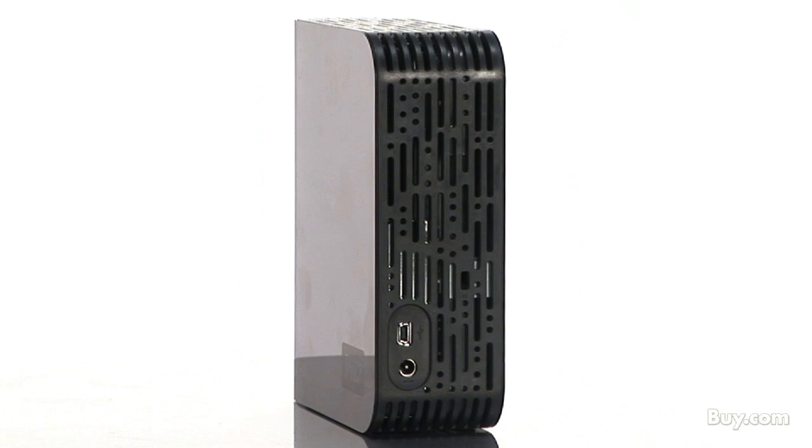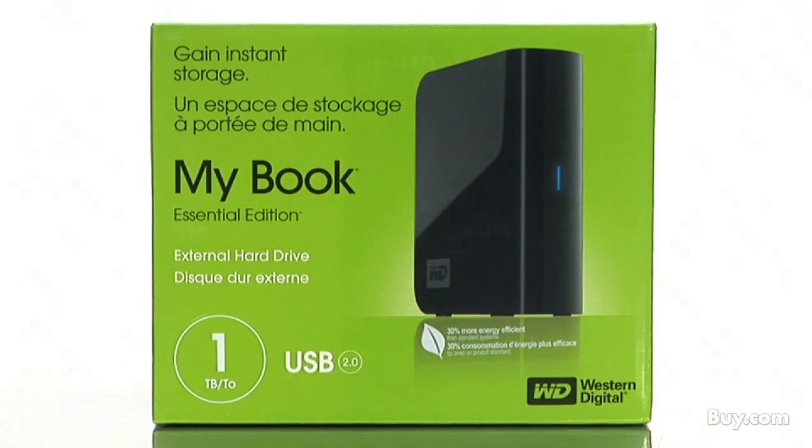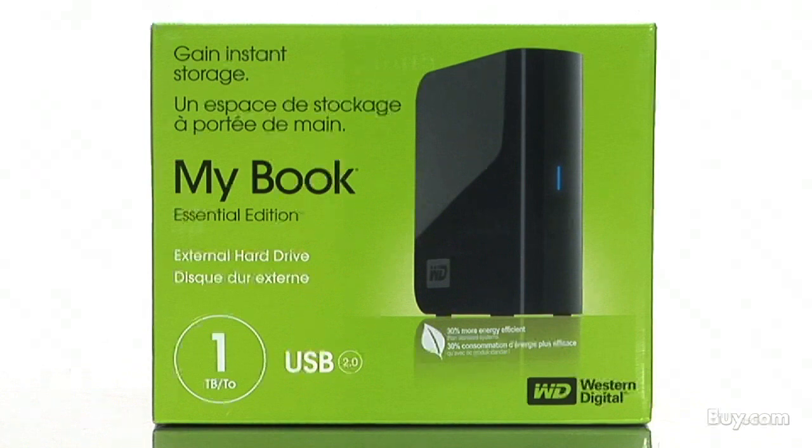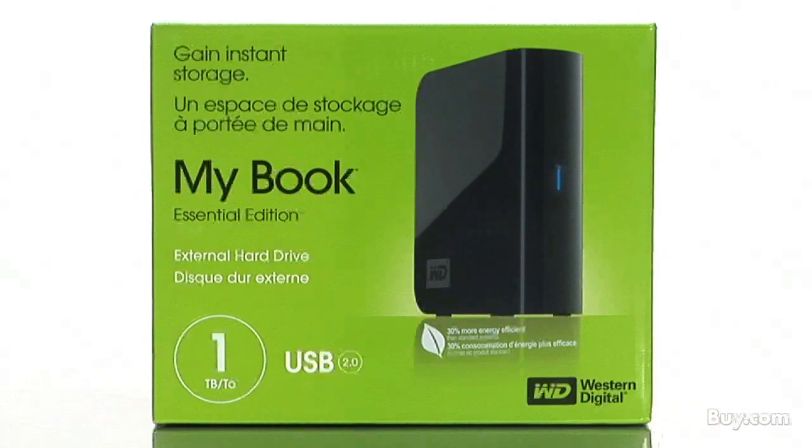Plus, it won't take up much space on your desk with its book-like design that has a small footprint. So start backing up with Western Digital's MyBook Essential USB 2.0 External Hard Drive at Buy.com.